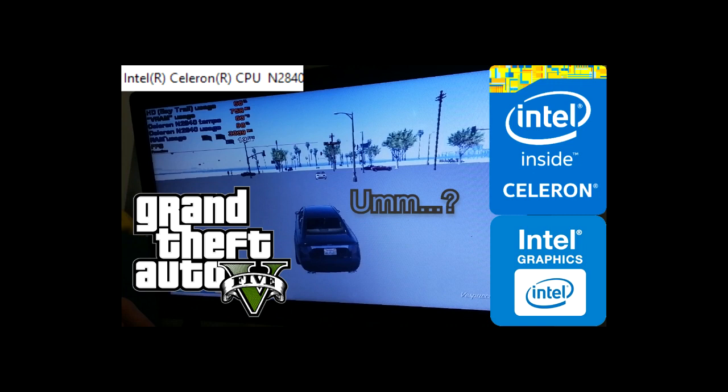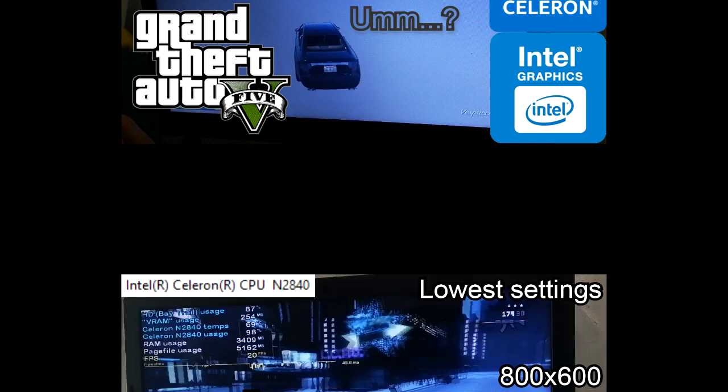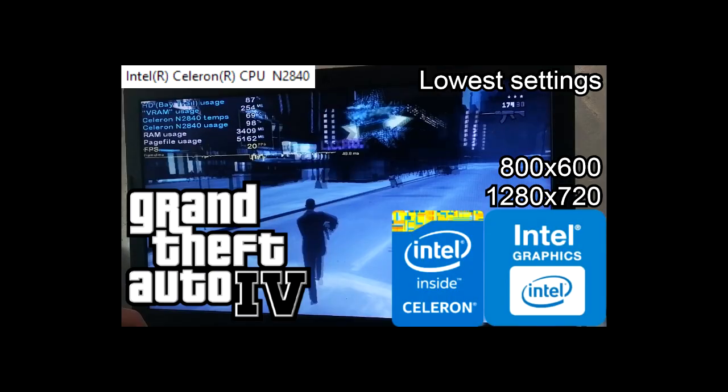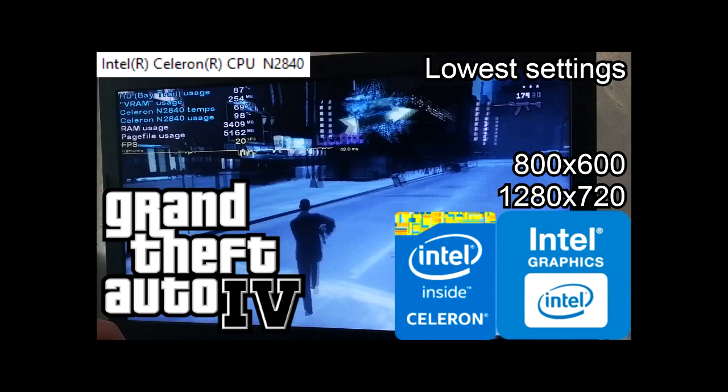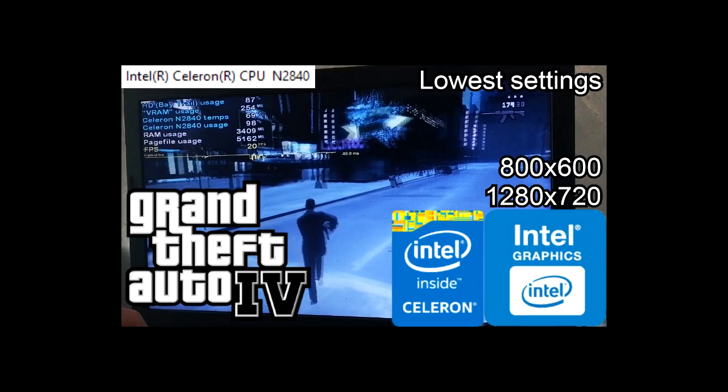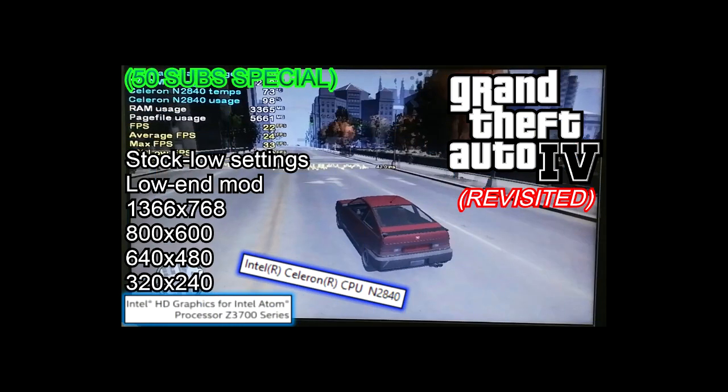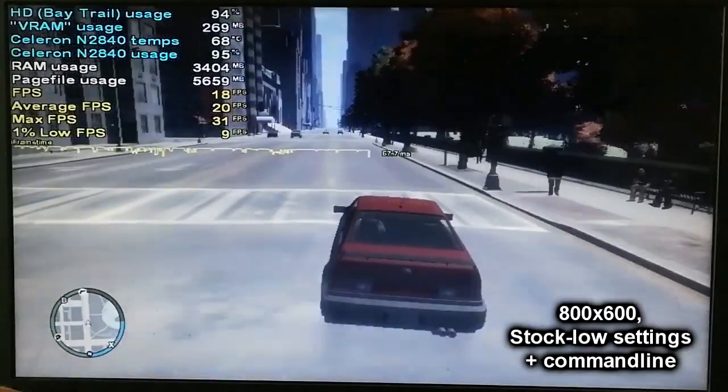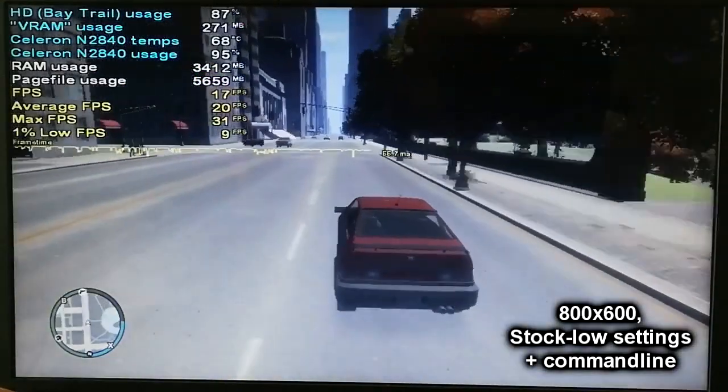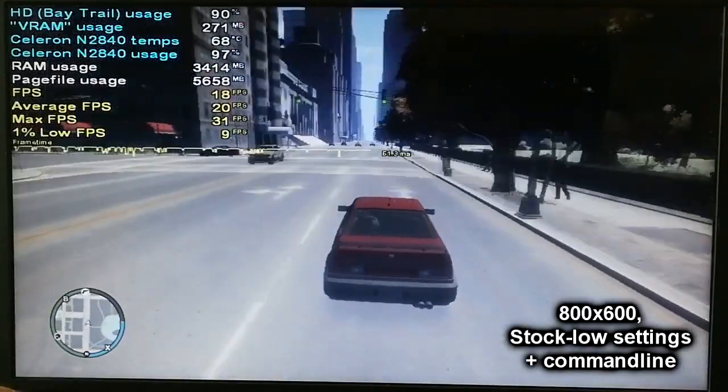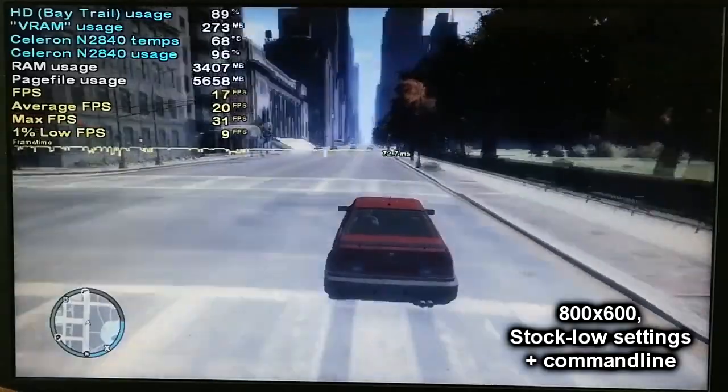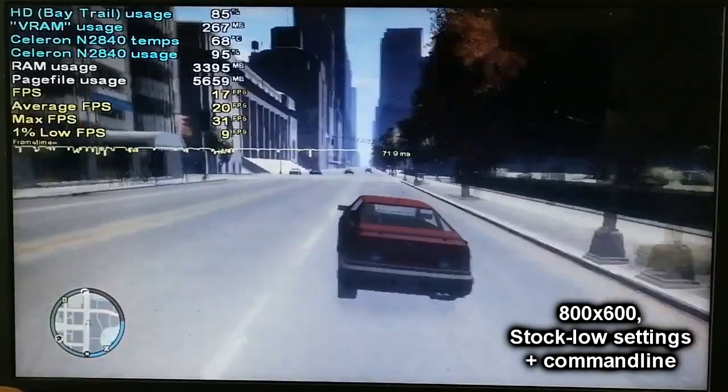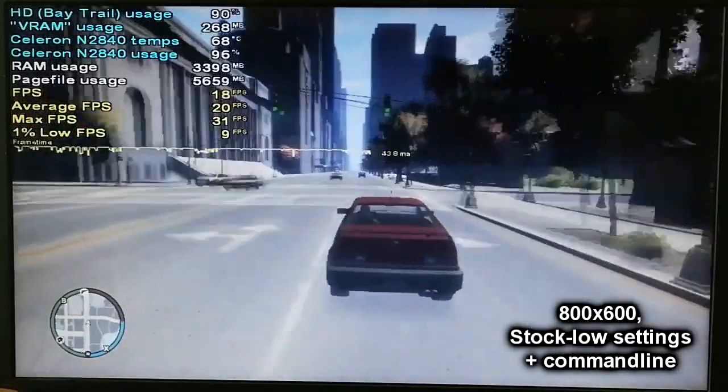Shortly after making the GTA 5 video, I ran GTA 4. This would become my second Celeron N2840 video. I also revisited it as the 50 subscriber special, and we determined that it's actually kinda playable, which is really impressive, considering that this is the worst PC port ever.